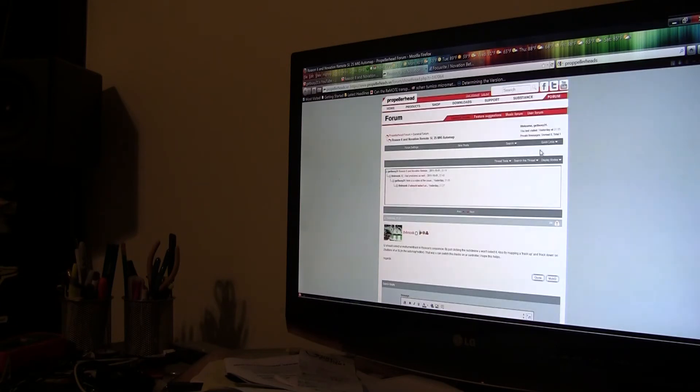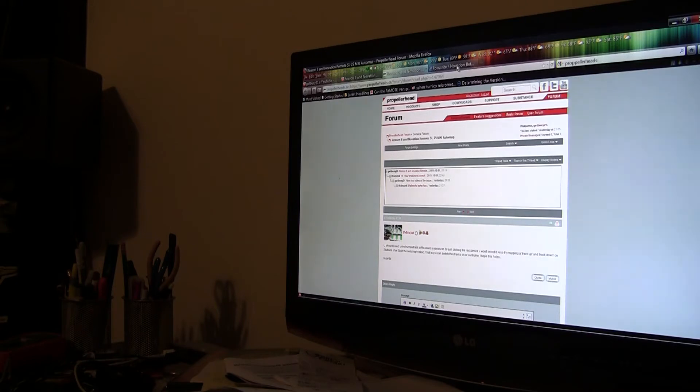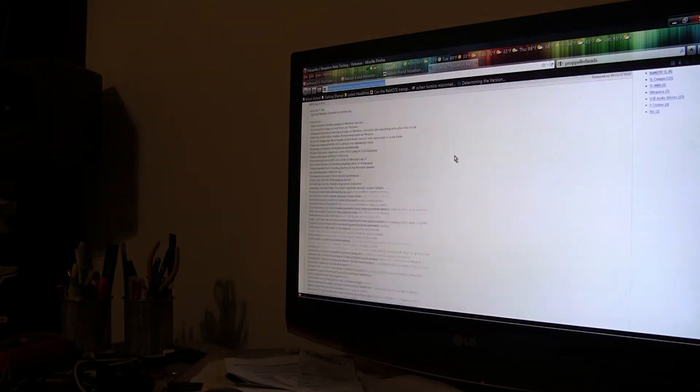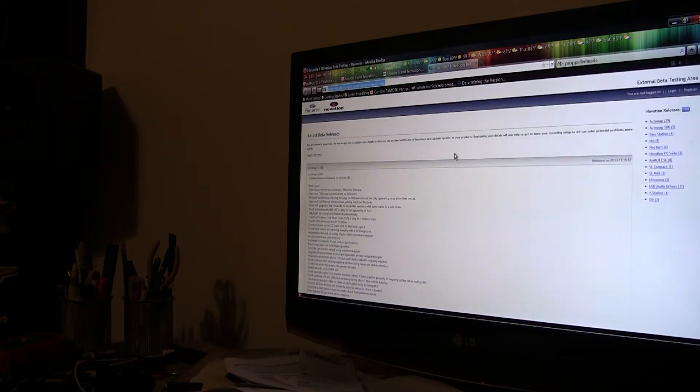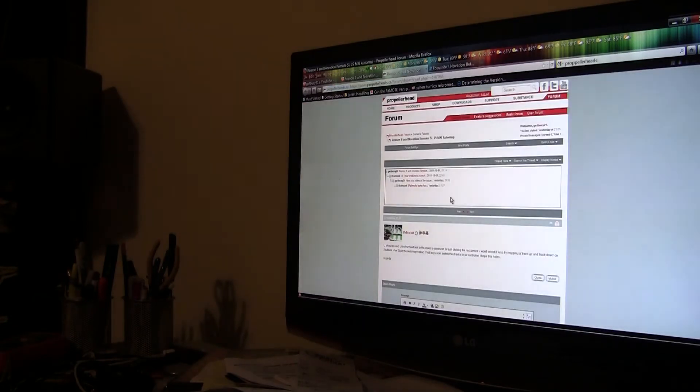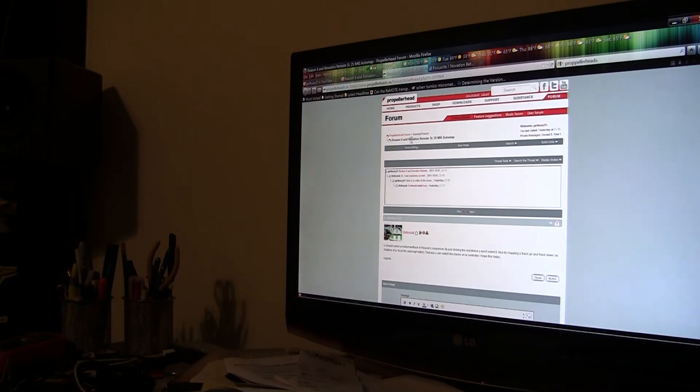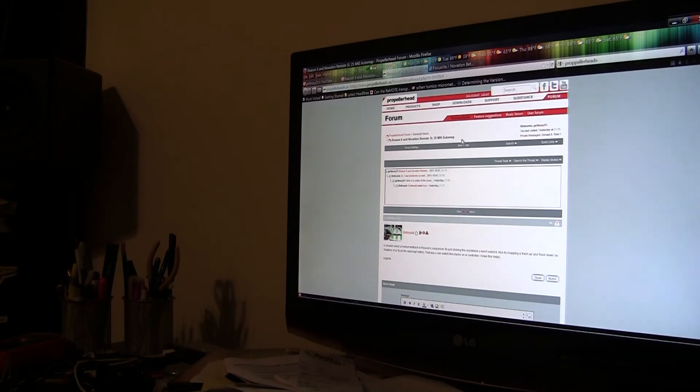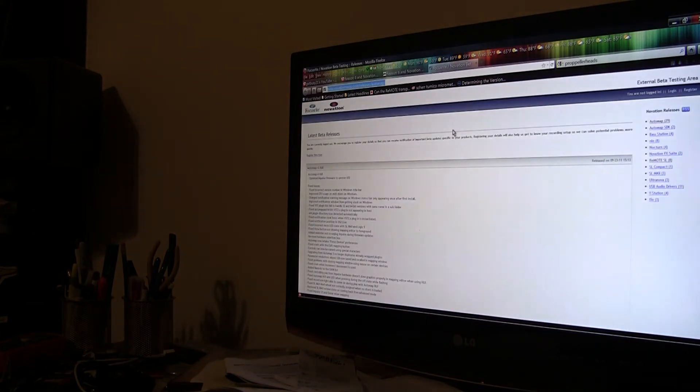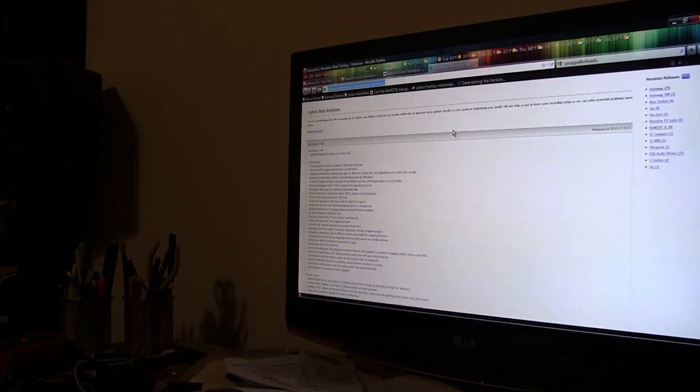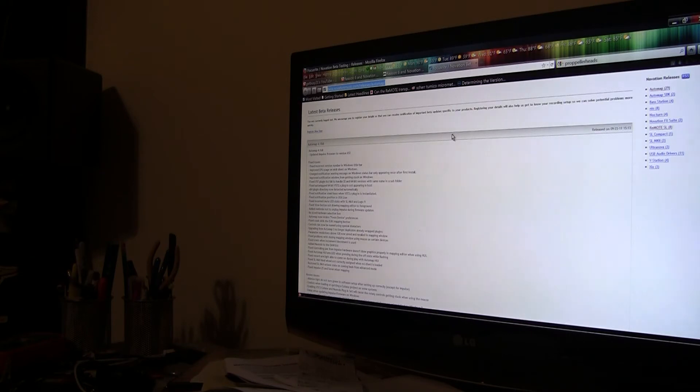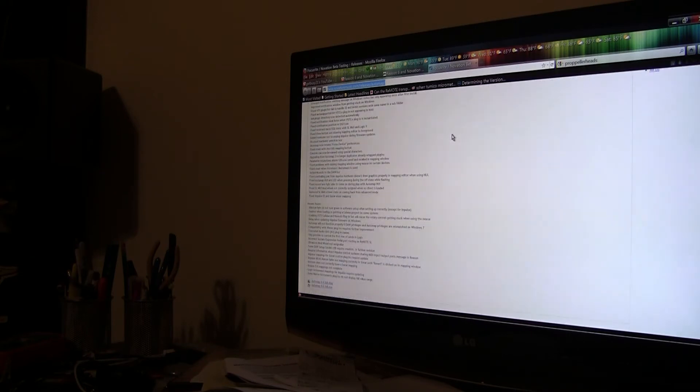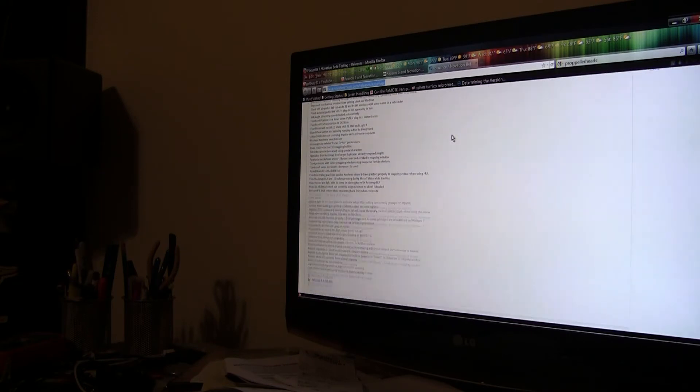Use Propellerhead forums—log in, get yourself an account if you haven't already. And Novation forum—I put a link in the description of the post on the Propellerhead forum: 'Reason 6 and Novation Remote SL25 MKI Automap.' That's the name of the post. When he posted back, he pointed me over to some beta releases for Automap and that was very helpful. I updated that and everything is good to go.